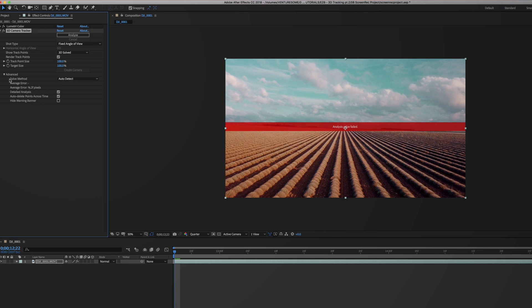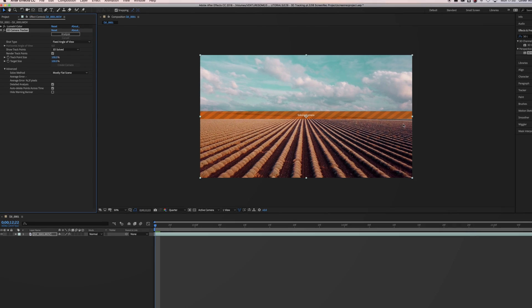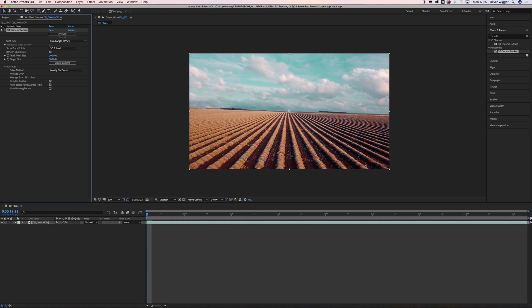But don't worry. If you think your shot should actually be fine but it still fails, there is an easy way to solve the problem — just play around with the solve method in shot type settings and it should work fine. When the 3D Camera Tracker did a good job you can see all those little colored tracking points, which are points detected by the software that will stick to the scene.